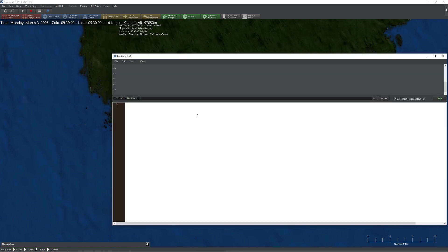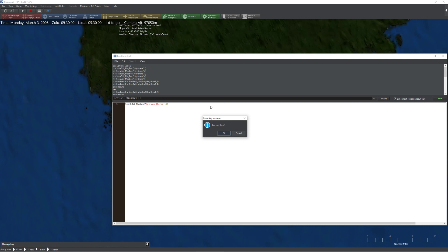I'm going to go up to the editor, bring down the Lua script console, and here it is. The MessageBox function is accessed pretty straightforwardly — we simply type in senedit_msgbox with a left parenthesis. There are two pieces to the MessageBox: the first is the string we display, for example 'are you there?', and the second is the actual type of MessageBox. If I do version 1 and hit run, it gives me OK or Cancel.